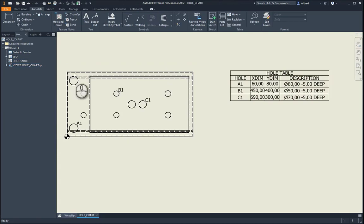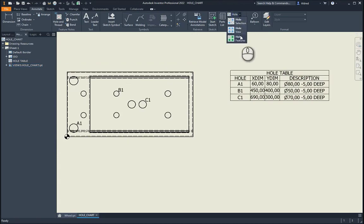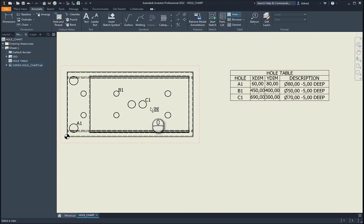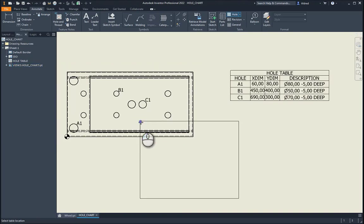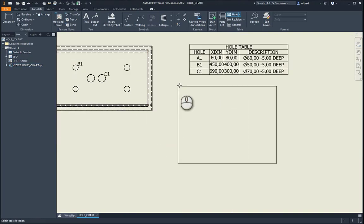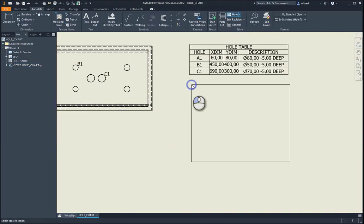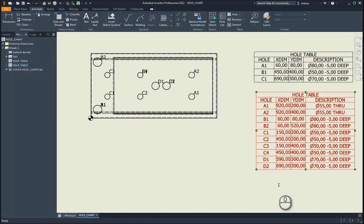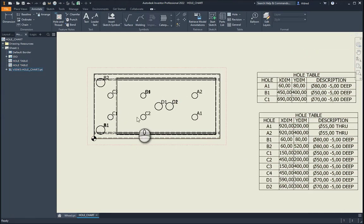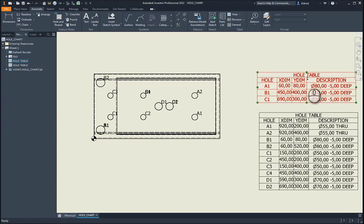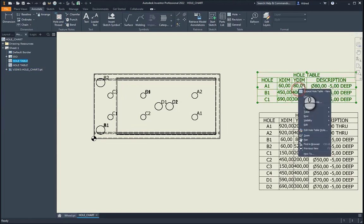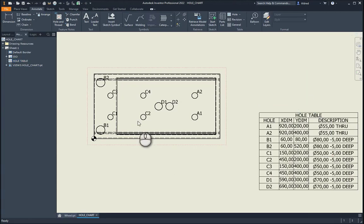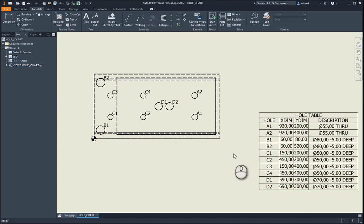So the next thing I'm going to take a look at is how to create a hole from the view. So select that. Select the view. And what you can see over here now, it creates a hole table from the view with all the holes in it. I'm just going to delete this.